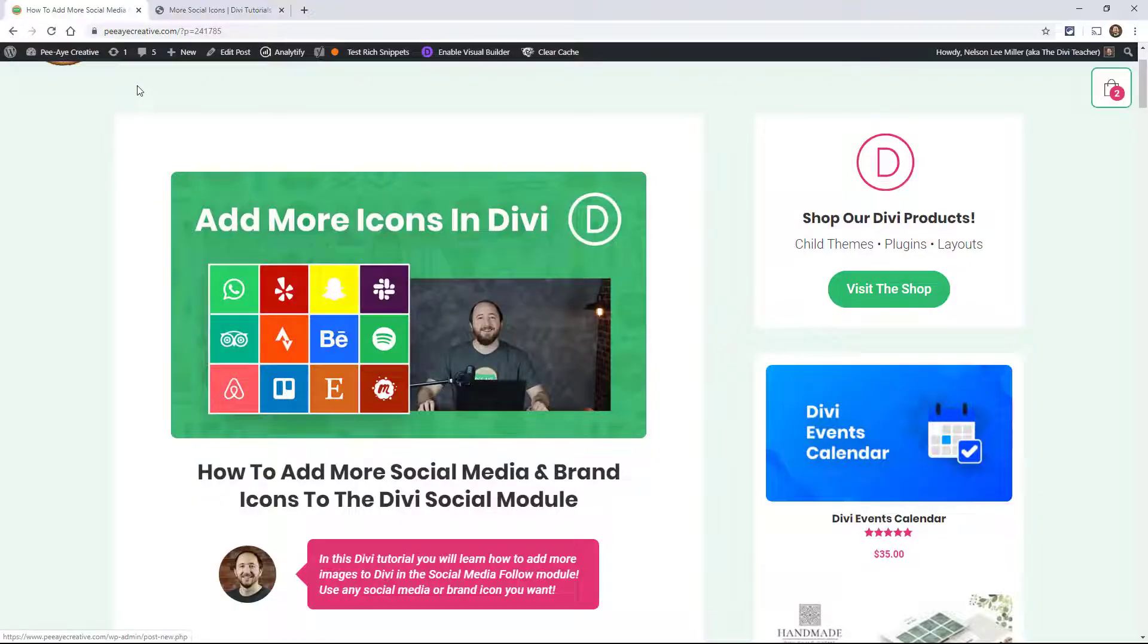Hey everyone, it's Nelson Miller with PA Creative. Today I'm following up on our Font Awesome tutorial and showing you how to add around almost 30 social media icons to the Divi Social Follow module. We're going to be adding extra icons that do not exist by default in Divi. So you're not going to want to miss this, let's get started.